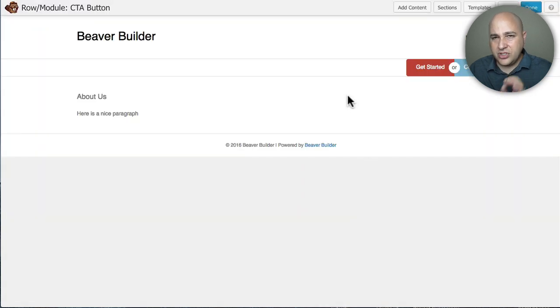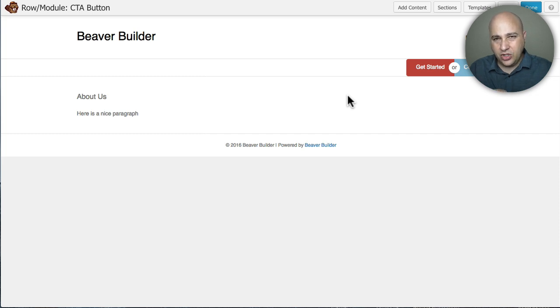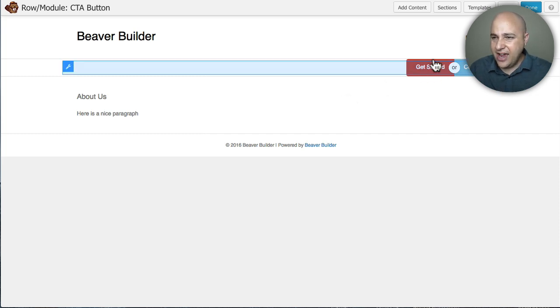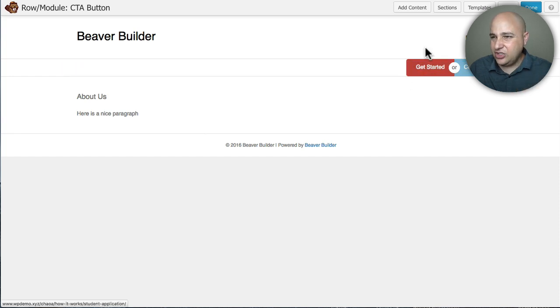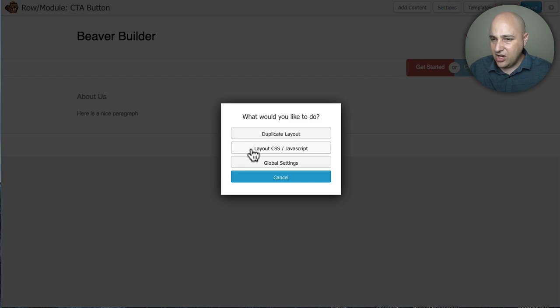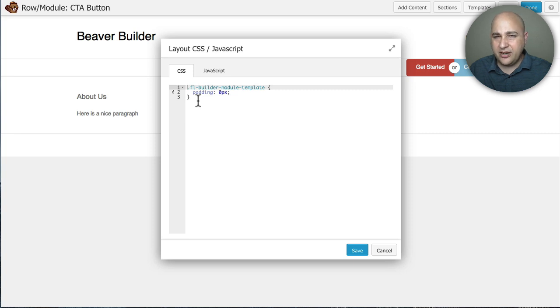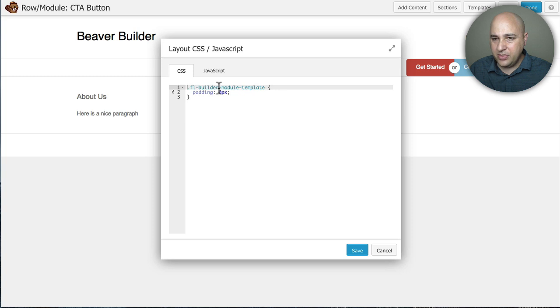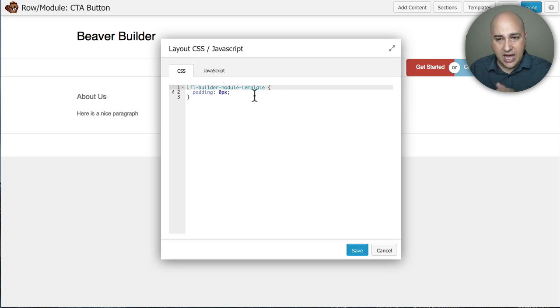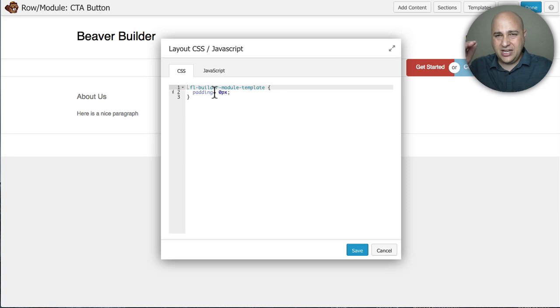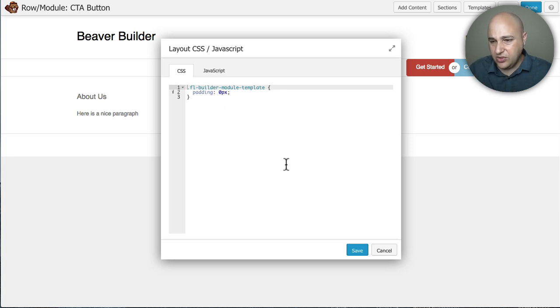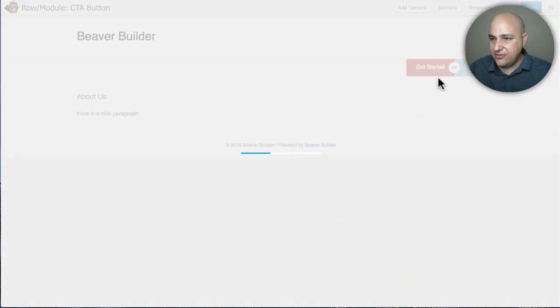Now I was just saying a moment ago that Beaver Builder adds a little bit of padding when you're using a saved module as a shortcode. So you have to put a little bit of CSS in to remove that. If I go to tools and then click on layout CSS, here's what I added. If you're comfortable with CSS, it'll be real easy for you to do. But it's basically .flbuilder-module-template to make the padding zero so it doesn't put any padding around it. You're going to need to do that. So I'm going to go ahead and click on save.